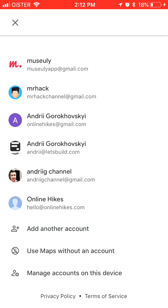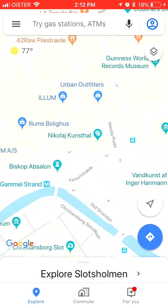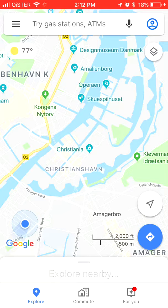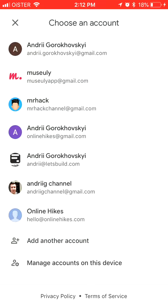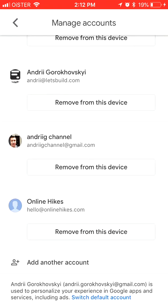If you don't want any history to be saved, you can use it without signing in and your search history and all that stuff won't be attached to any account. You can also manage accounts on this device — just click there and you can remove some accounts from this device or add another account.